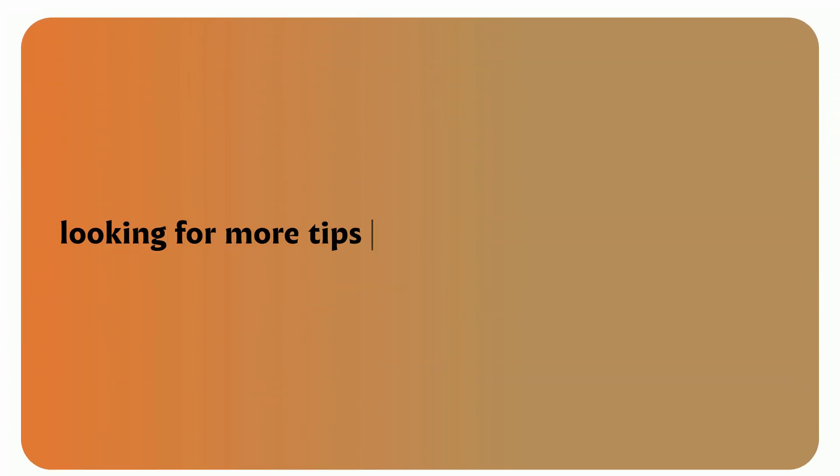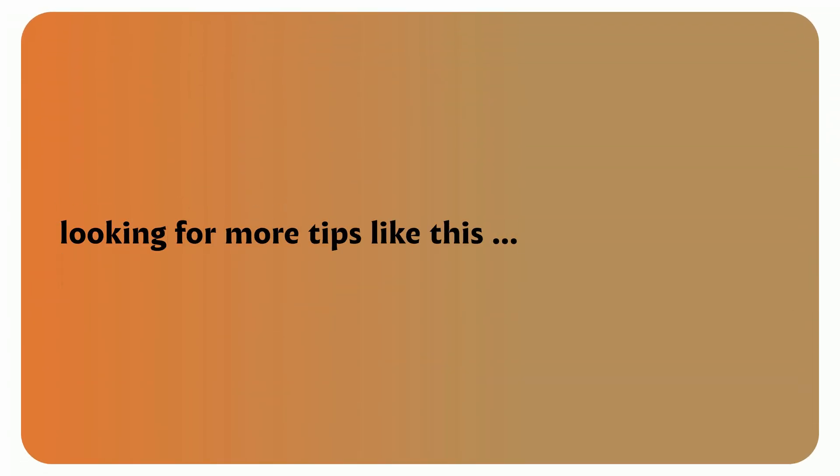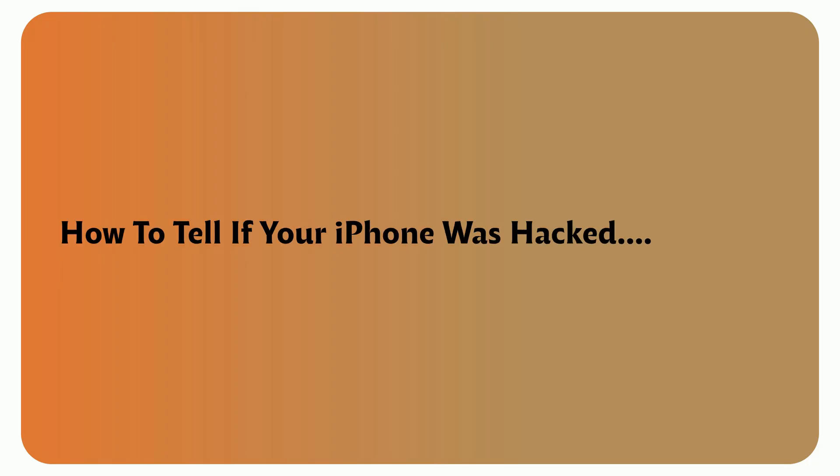Before you click away, check out my next video, How to Tell if Your iPhone Was Hacked. Don't wait until it's too late.